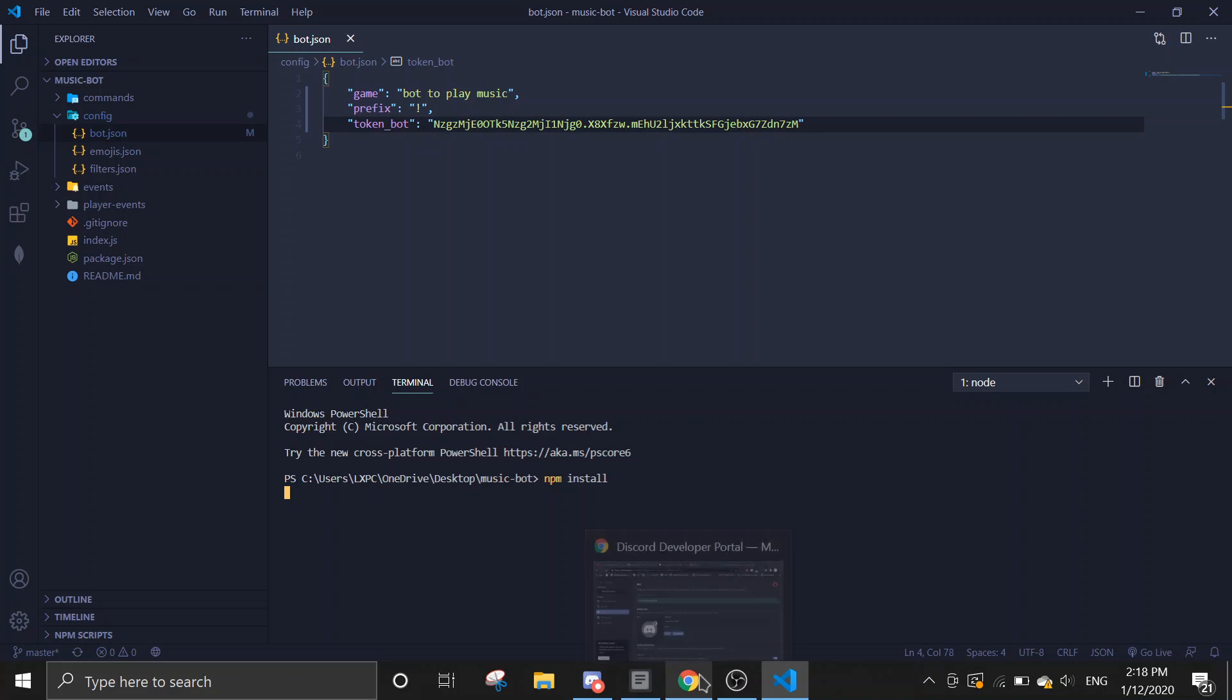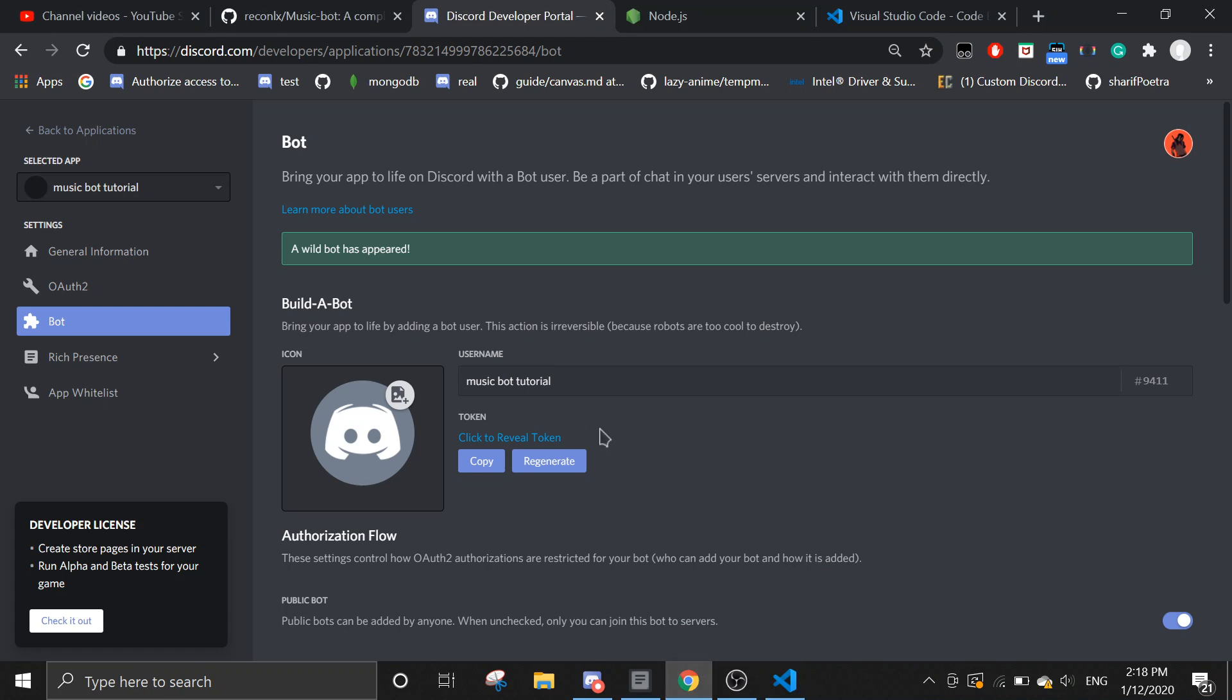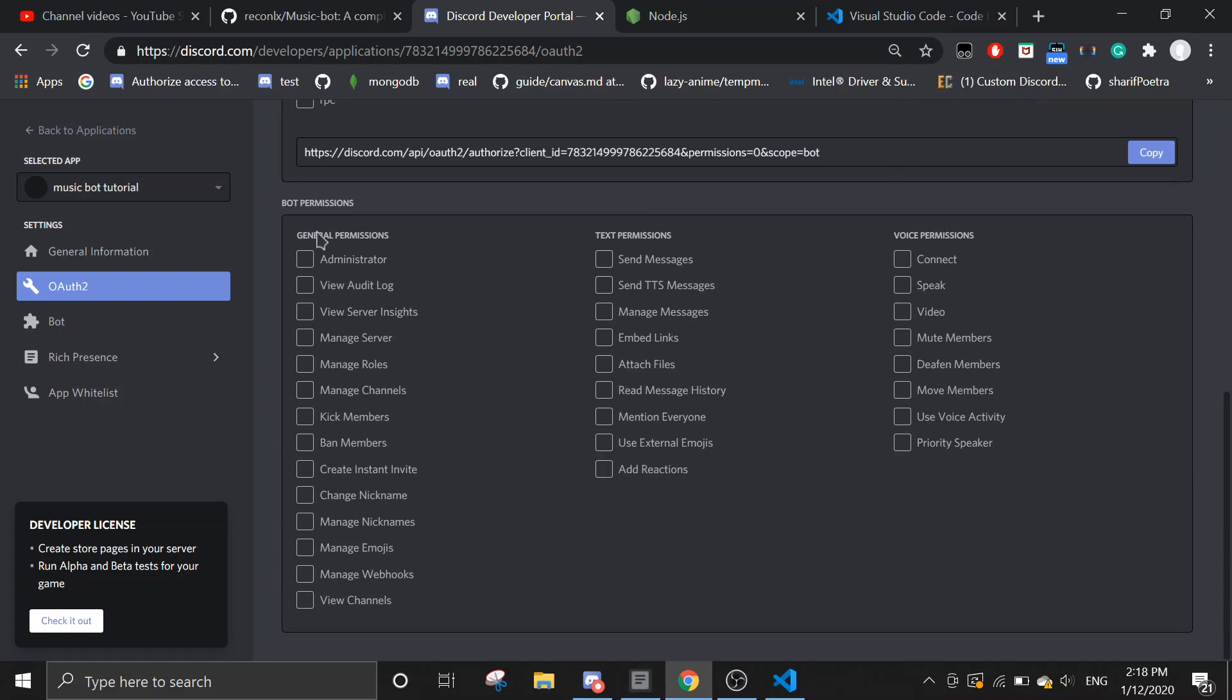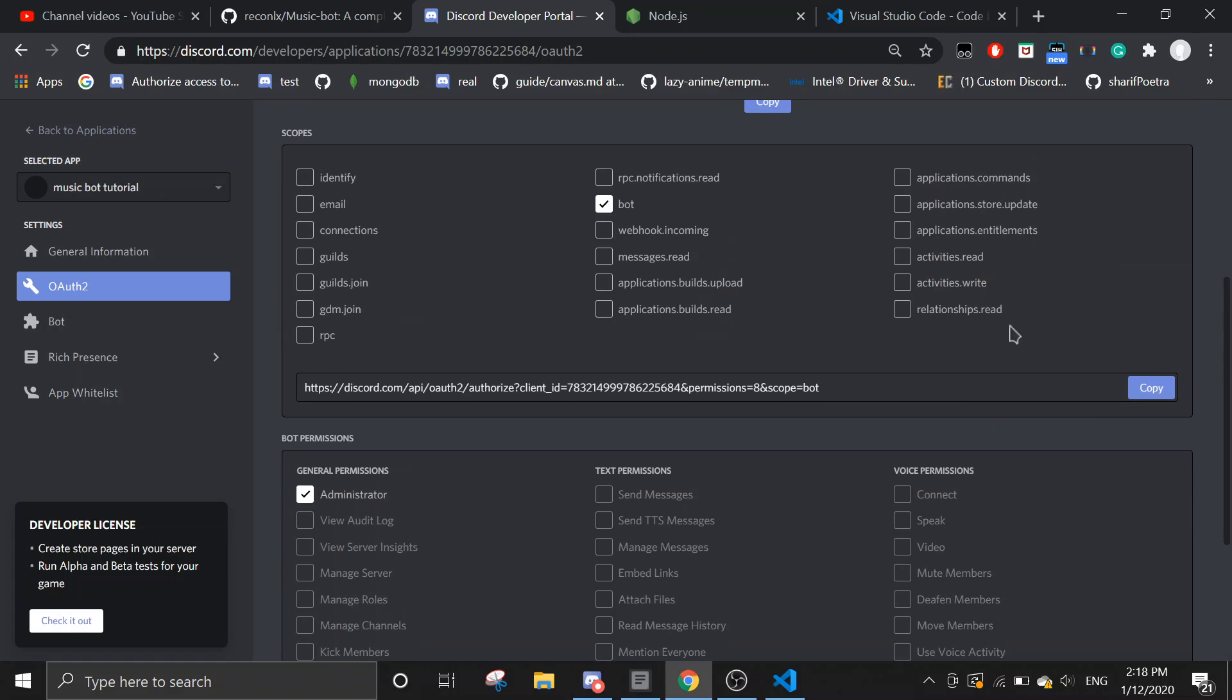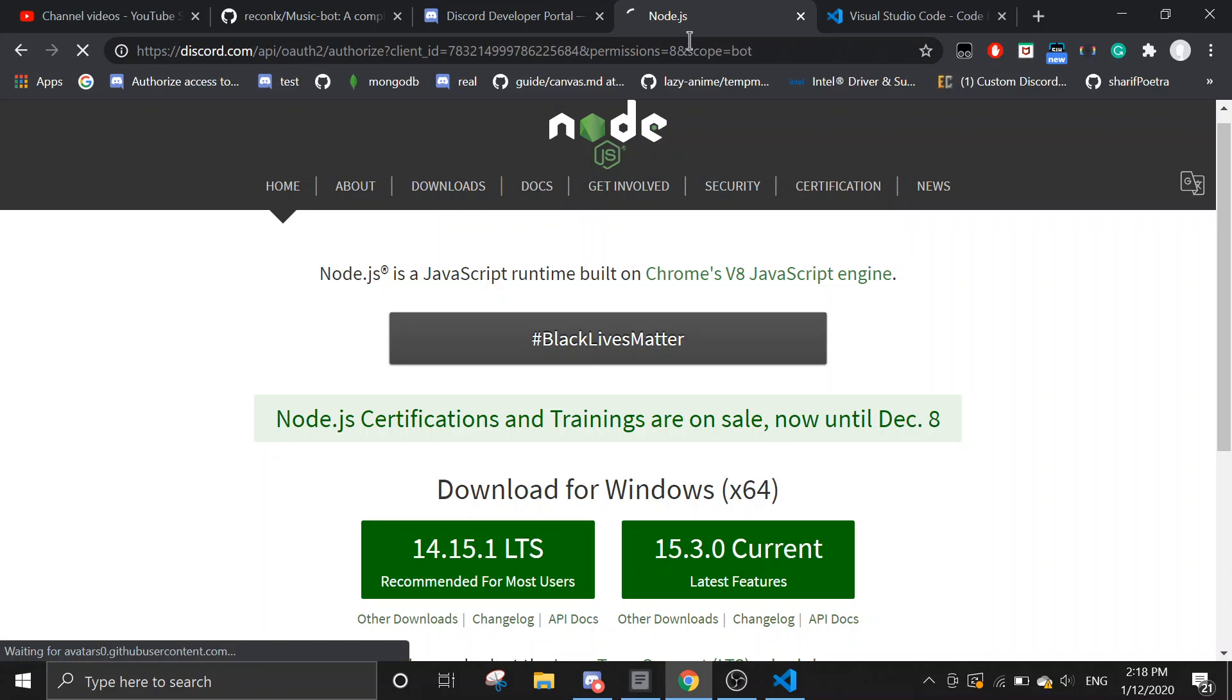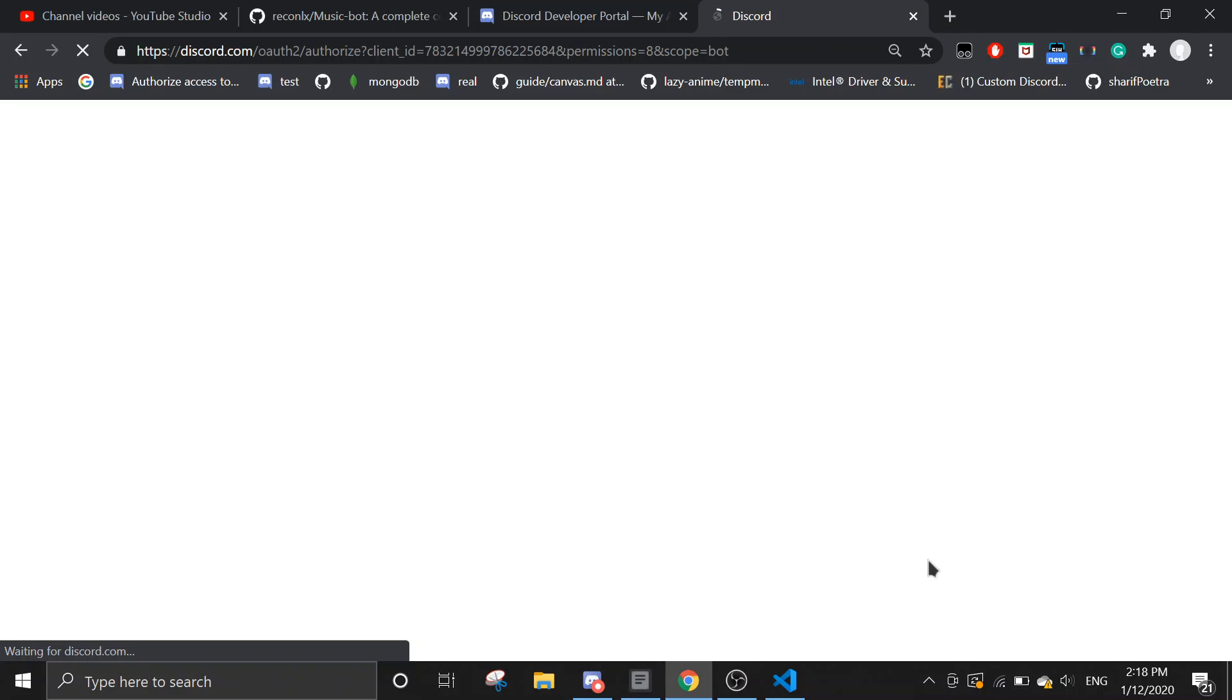In the meanwhile, we're just going to invite the bot to a server. So go to OAuth, click on bot, and then click on administrator. So you don't need to check other permissions. Just copy the link and paste it somewhere.